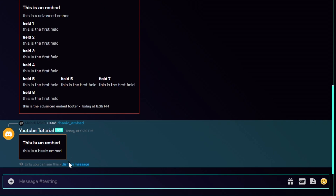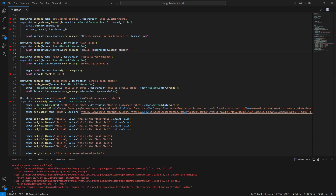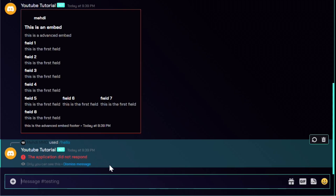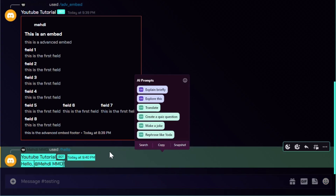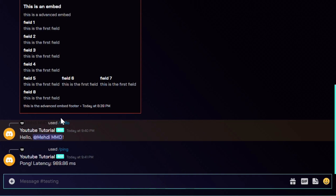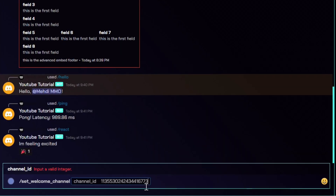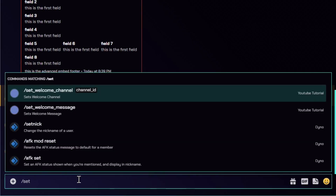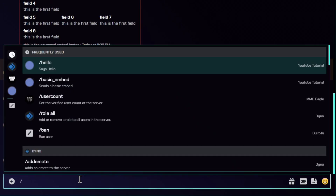The basic embed shows 'only you can see this' - it's a hidden message because we set ephemeral to True. For hello, I made a mistake: it's not interaction.author but interaction.user, which is the user who sent the message. After restarting the bot and running hello again, it says 'hello Maddie MMO'. Ping shows our bot latency, and the react command adds the reaction. For set_welcome_channel, we just need to pass in an integer channel ID.